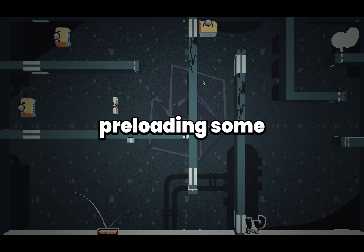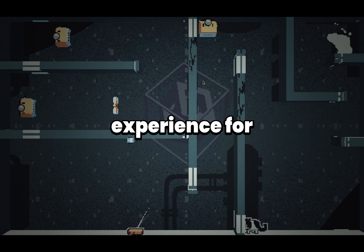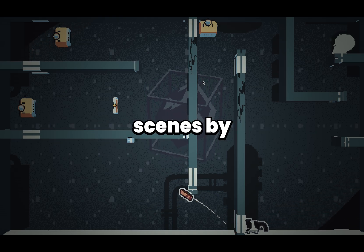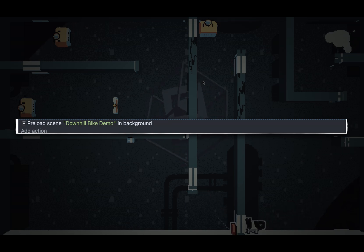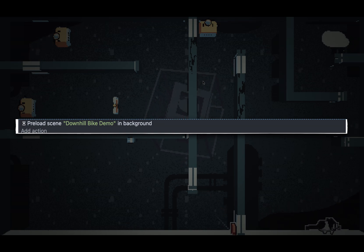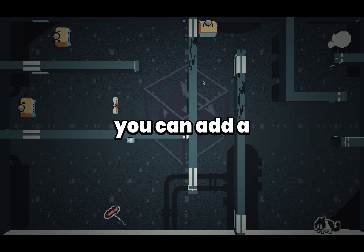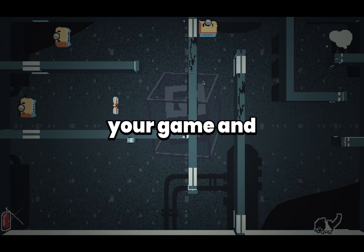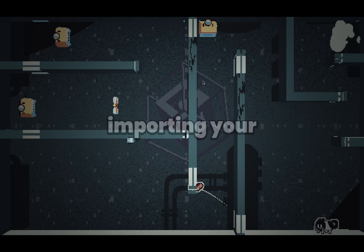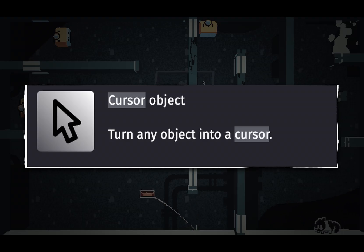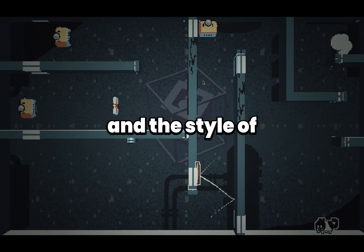Next, consider preloading some scenes. Preloading can help reduce loading times and create a seamless experience for your players. In GDevelop, you can preload scenes using the preload a scene action — add this action at the start of your game or between scenes to load the next scene in the background. Also consider a custom mouse cursor, as it can add a unique touch to your game. In GDevelop, you can set a custom mouse cursor by importing your cursor image and installing the cursor object extension. Make sure your cursor fits the theme and style of your game.